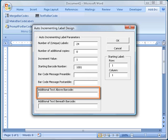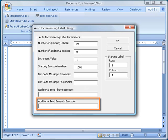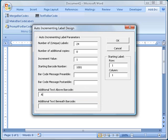The text box labeled Additional Text Above Barcode allows you to specify an extra line of text that will appear in each label directly above the barcode image. Likewise, the Additional Text Beneath Barcode allows you to specify an extra line of text that will appear directly below each barcode image. In this case, I will enter a company name for the Additional Text Above the barcode.